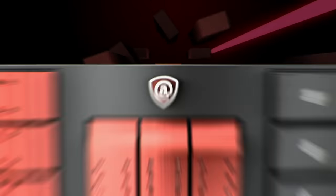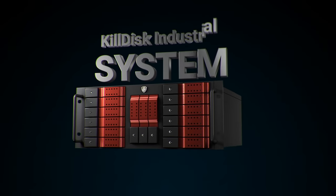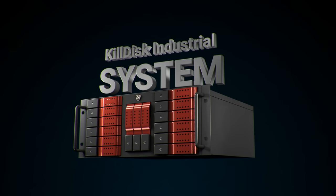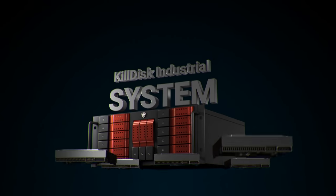Unless you have the system. Killdisk Industrial System is the ultimate solution for managing your storage, no matter the size.